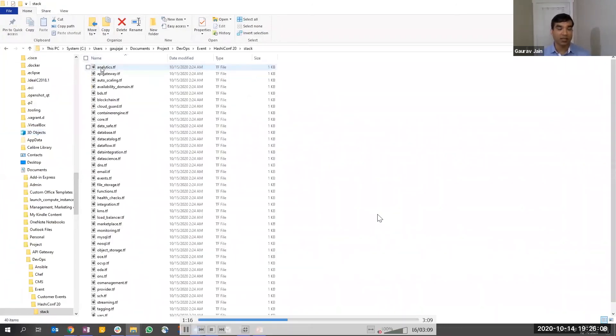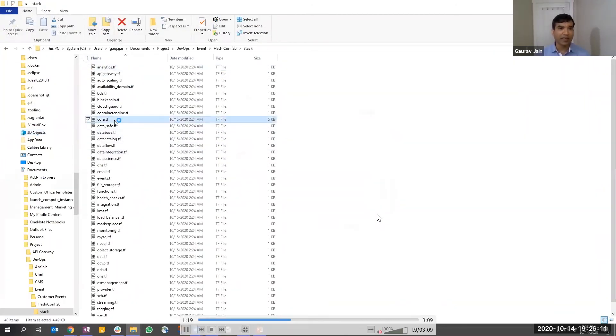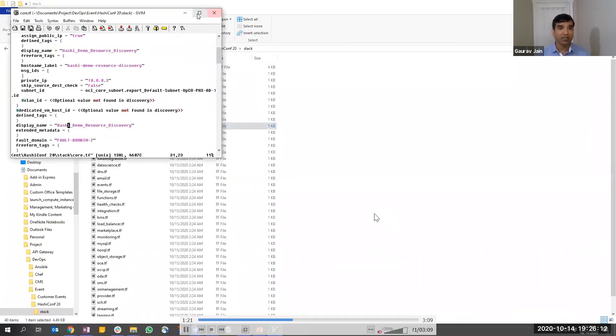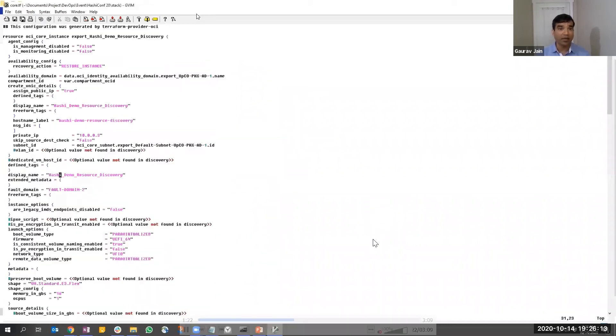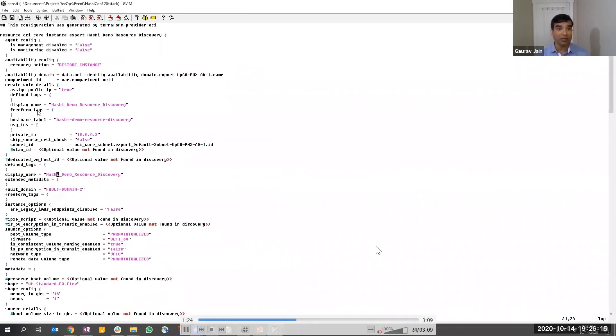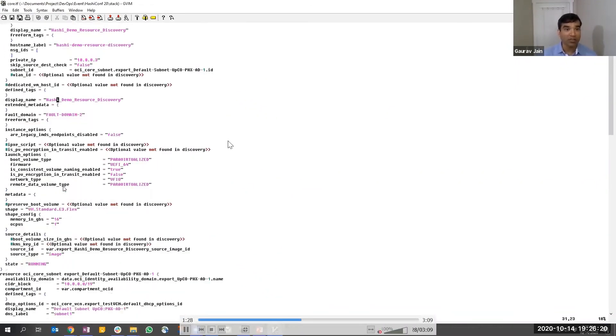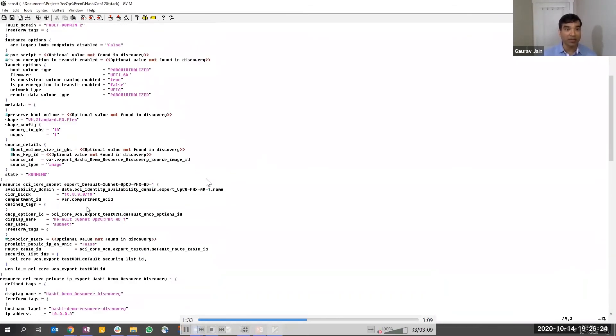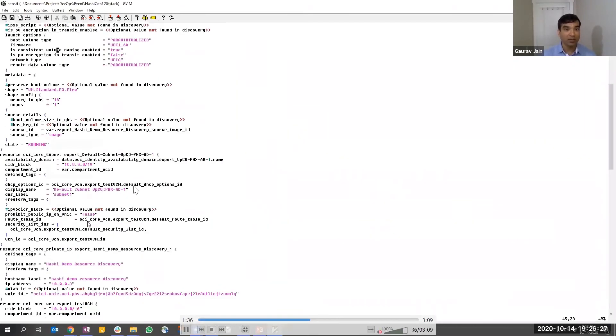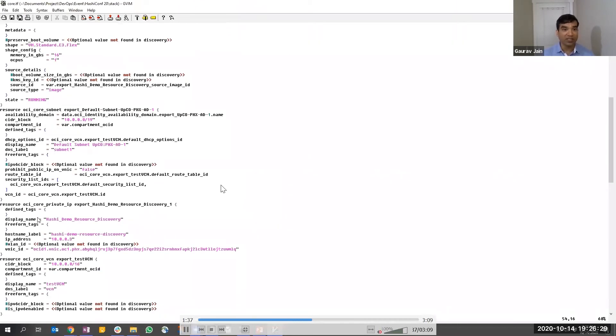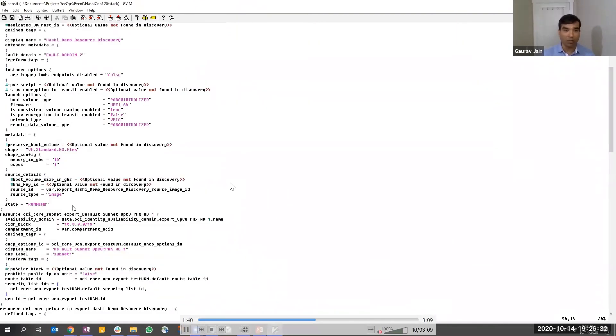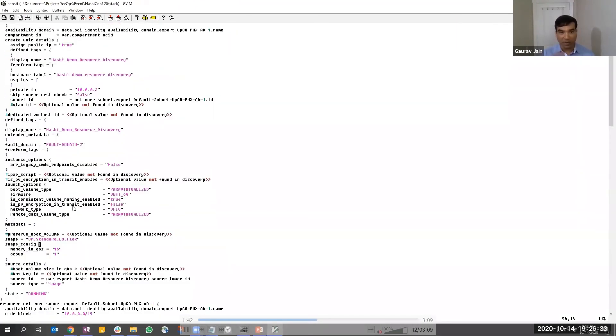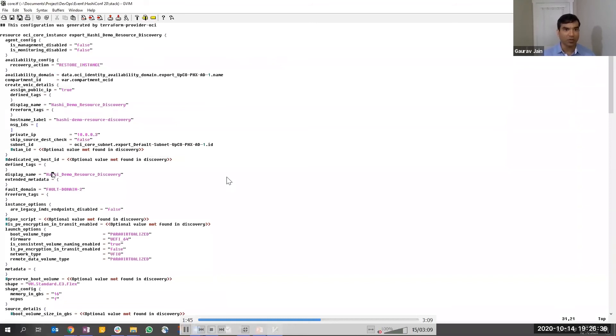Let's look at the configuration file and what it entails. It's extracting and creates multiple files. The relevant one is the compute and core files. As you can see, all those resources are nicely captured here - the VCN, the compute, the network associated with that compute, and so forth.